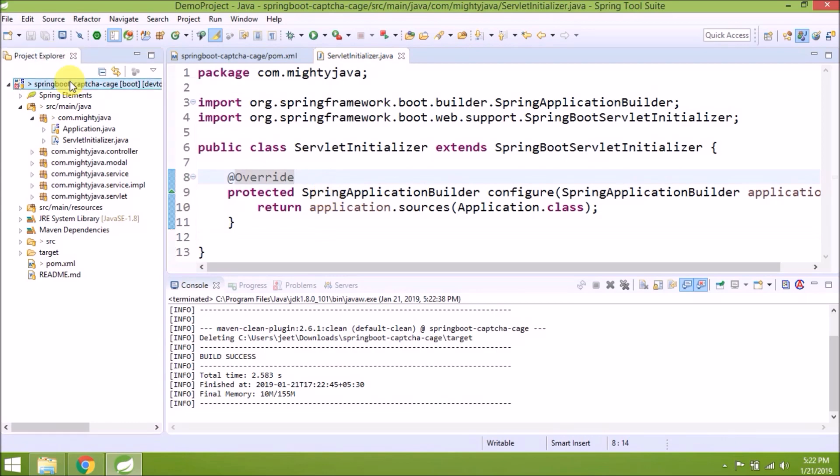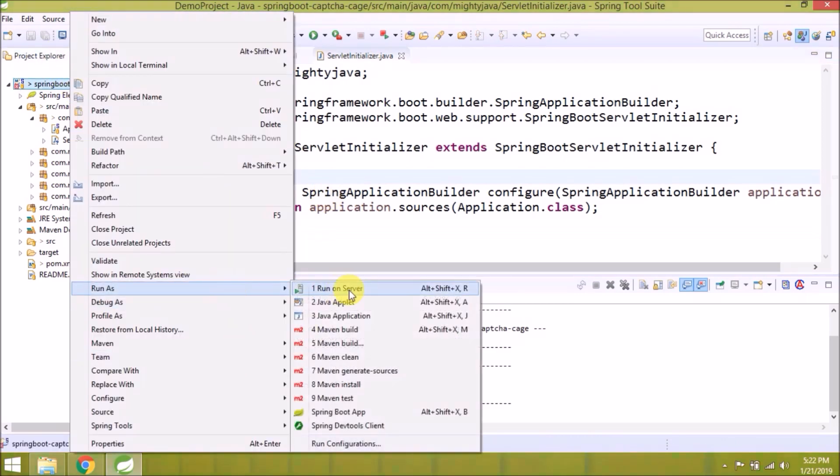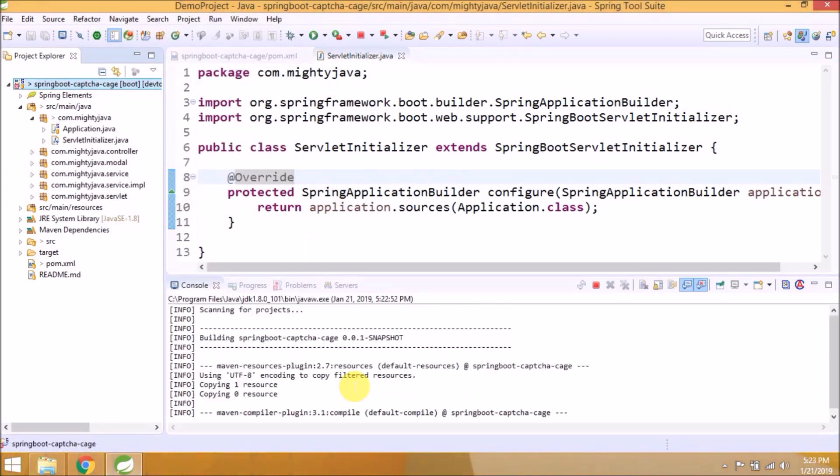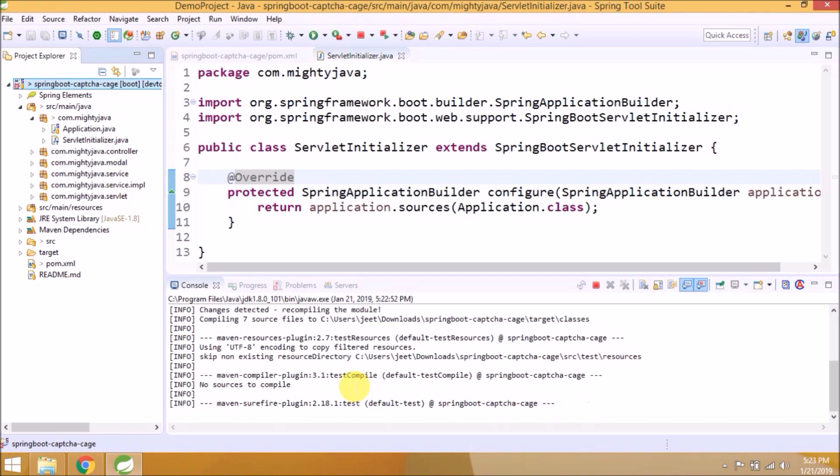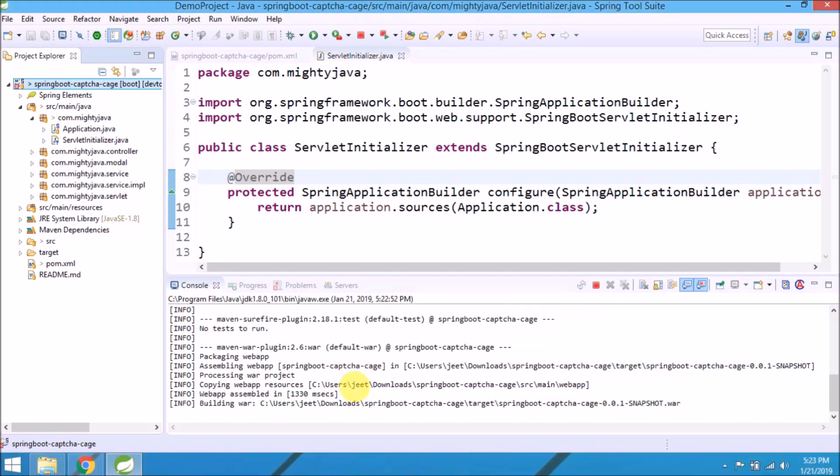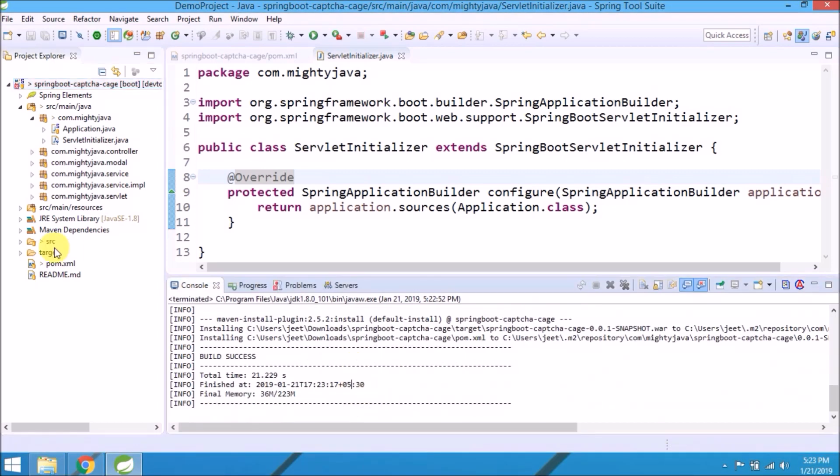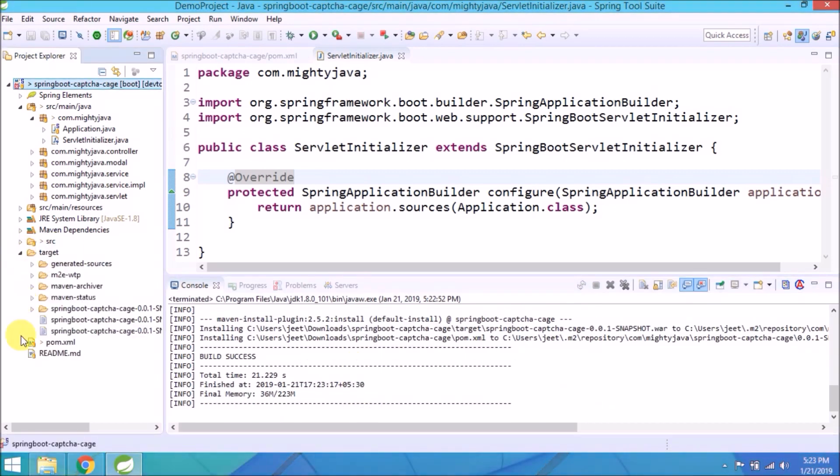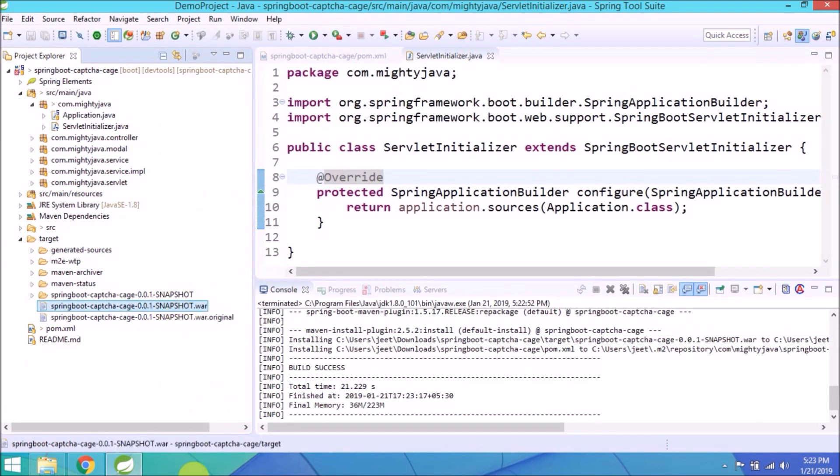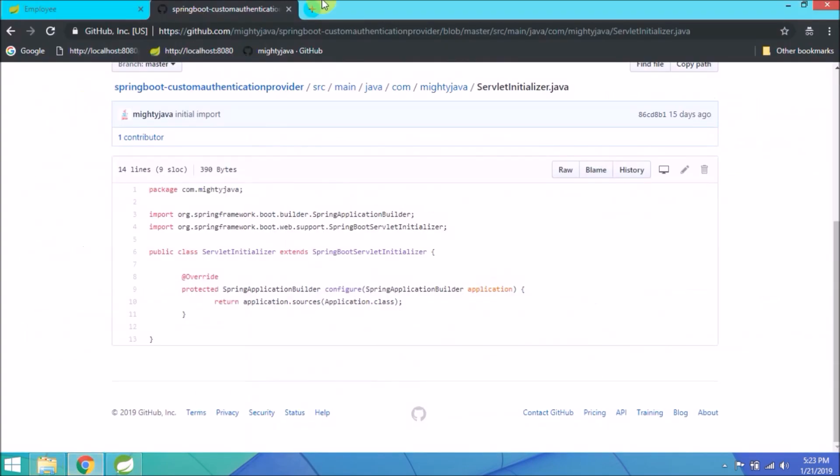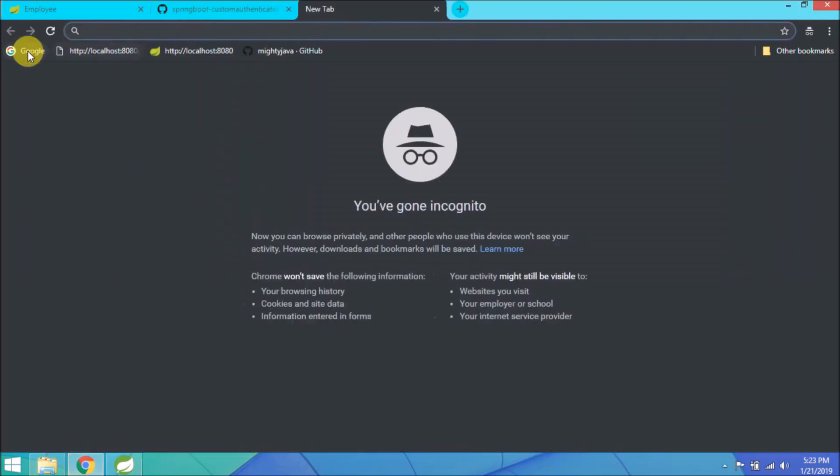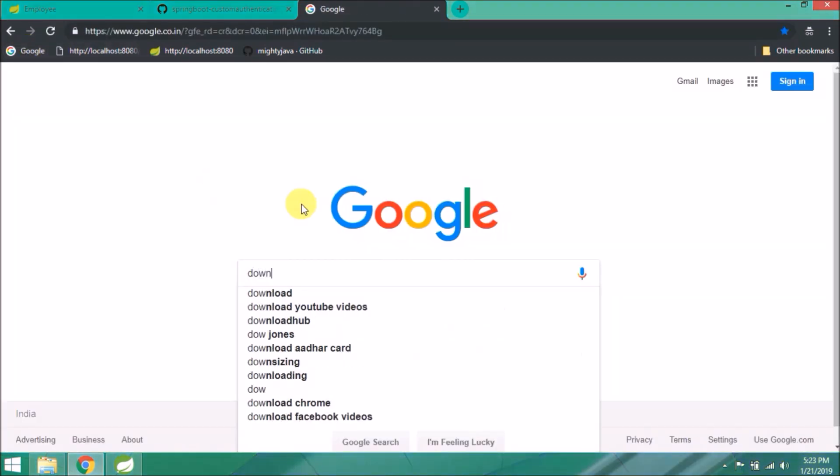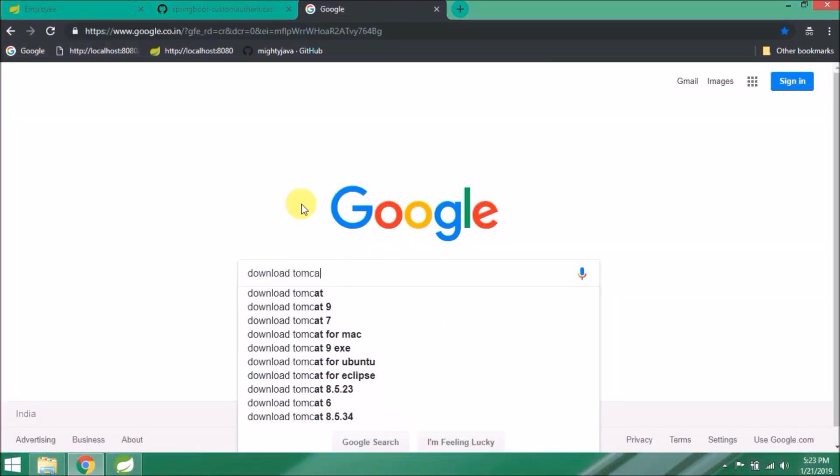Now let's do Maven clean install again. See, you can see the WAR file created.